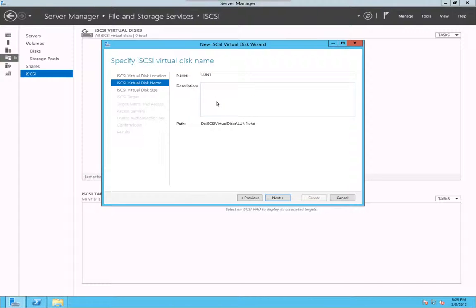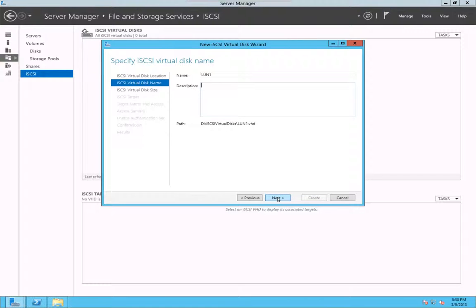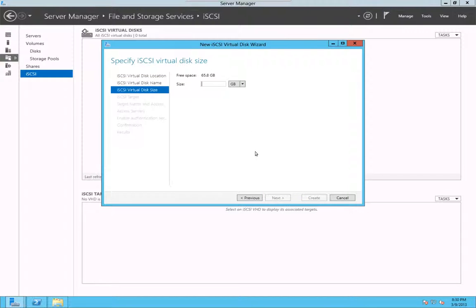I'll call it LAN1 because LAN stands for logical unit number. When you create iSCSI target, it's better to call it LAN123 so that you know that's the best practice, but you can name it anything you want for your convenience. Say next and let's give it a size, let's say 10GB.